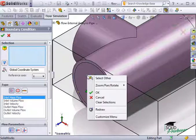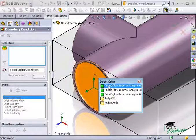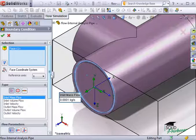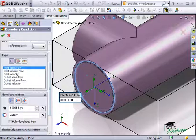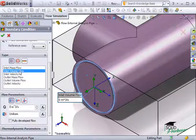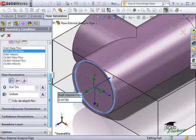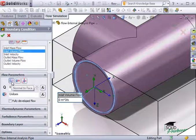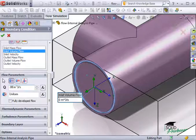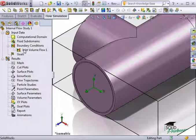To do this, I'll right-click the lid and choose Select Other, and I can select the inside face behind the solid volume of the lid. For the boundary condition type, I'll choose Flow Openings and set it to Inlet Volume Flow. Under the flow parameters, I'll use the Normal to Face option and enter the volume flow rate to be 0.08 meters cubed per second. I'll leave the rest of the properties at the defaults and click OK. The inlet volume flow boundary condition is now listed in the tree.